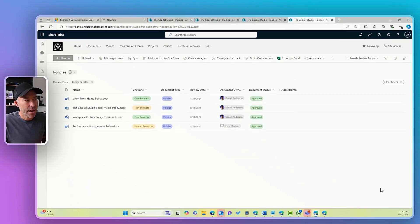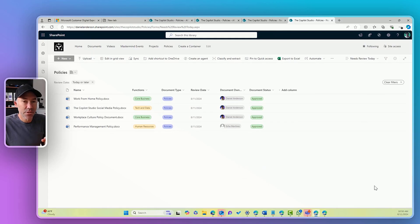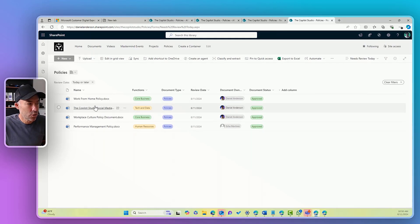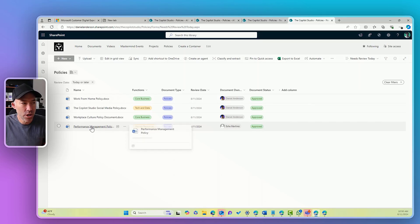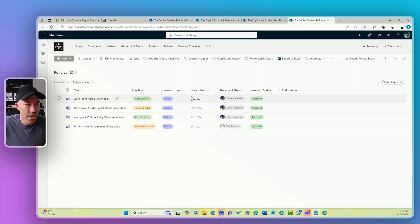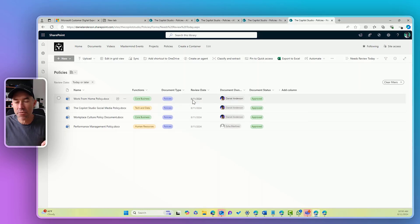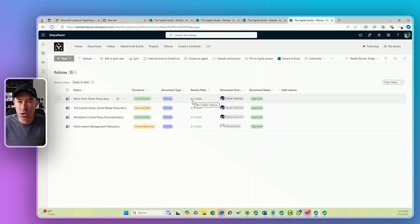And you can see there that this view now has five documents because this review date is the 8th of the 11th, which at the time of this recording is today.